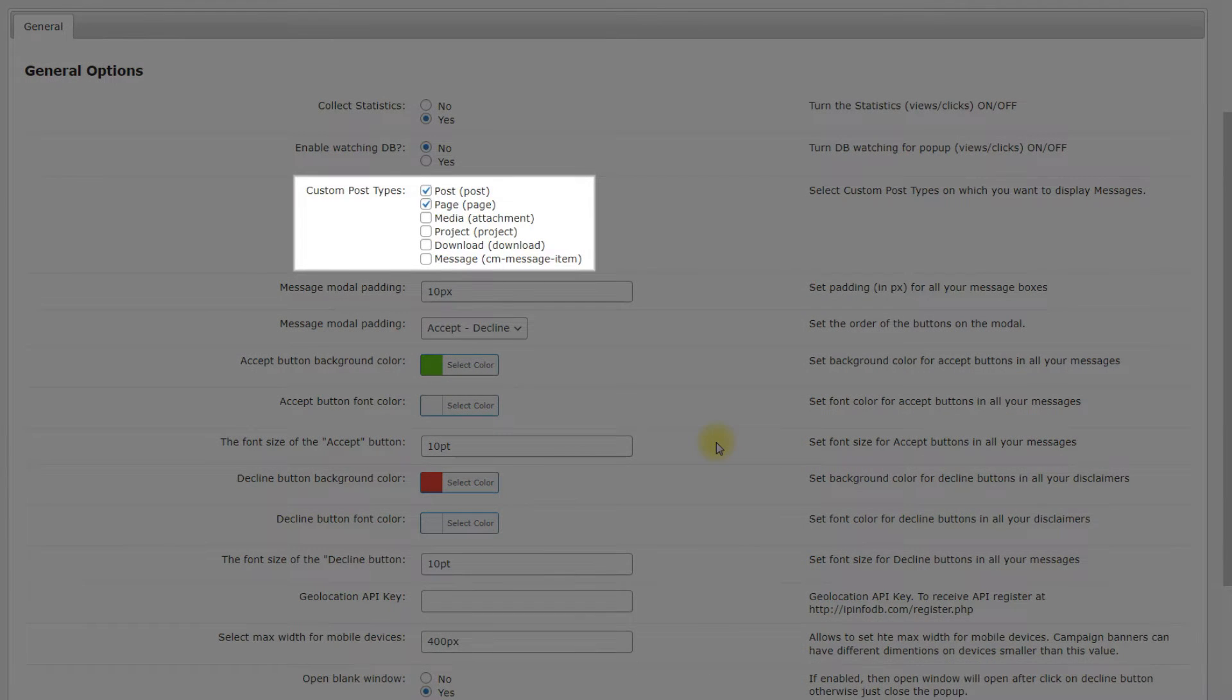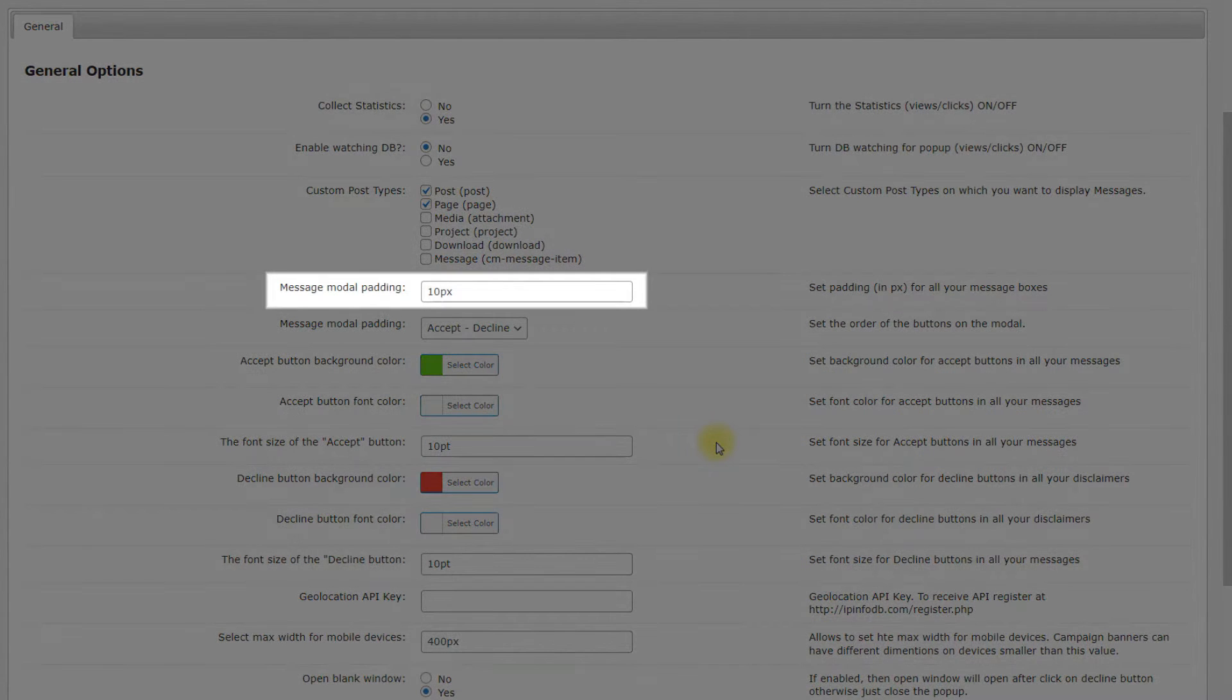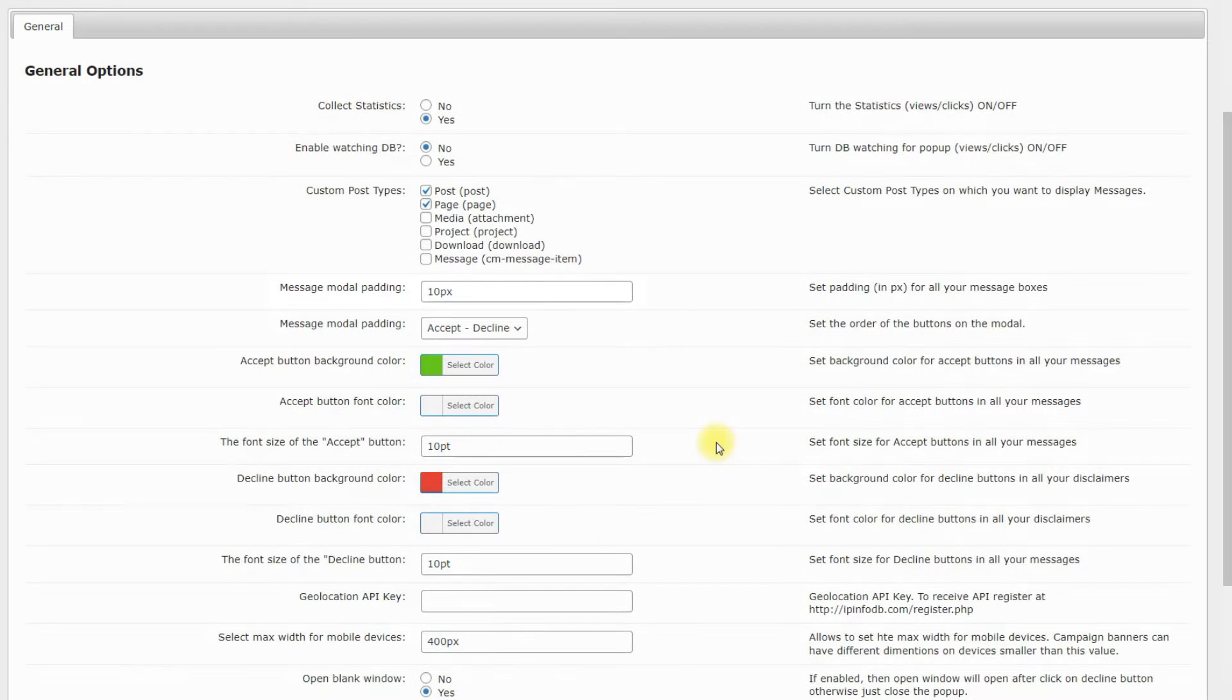Custom Post Types: Choose the types of posts where the welcome message or disclaimer may be displayed. Message Model Padding: You can set padding in pixels for all your message boxes.